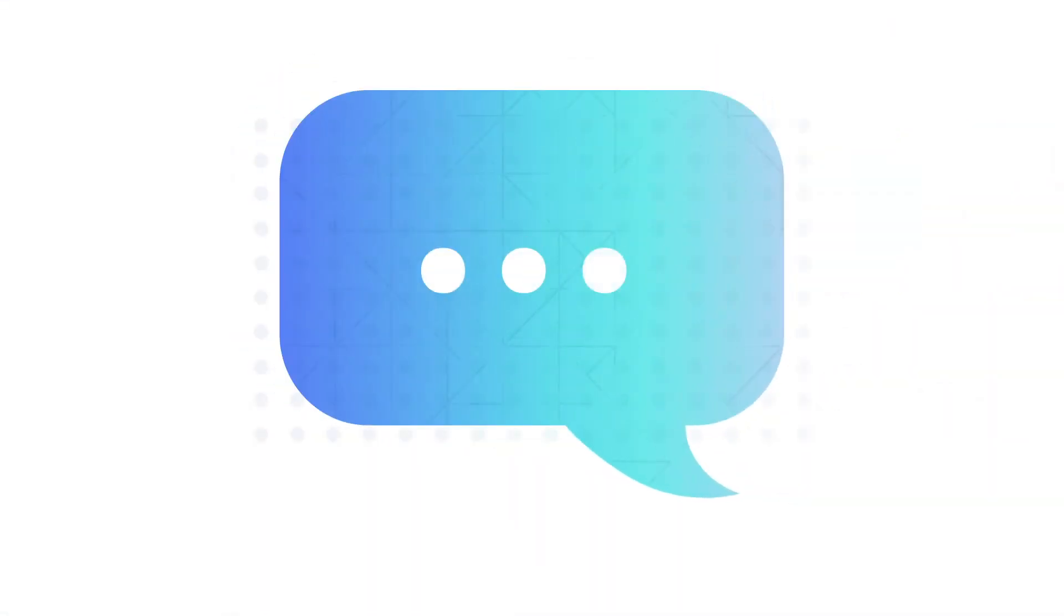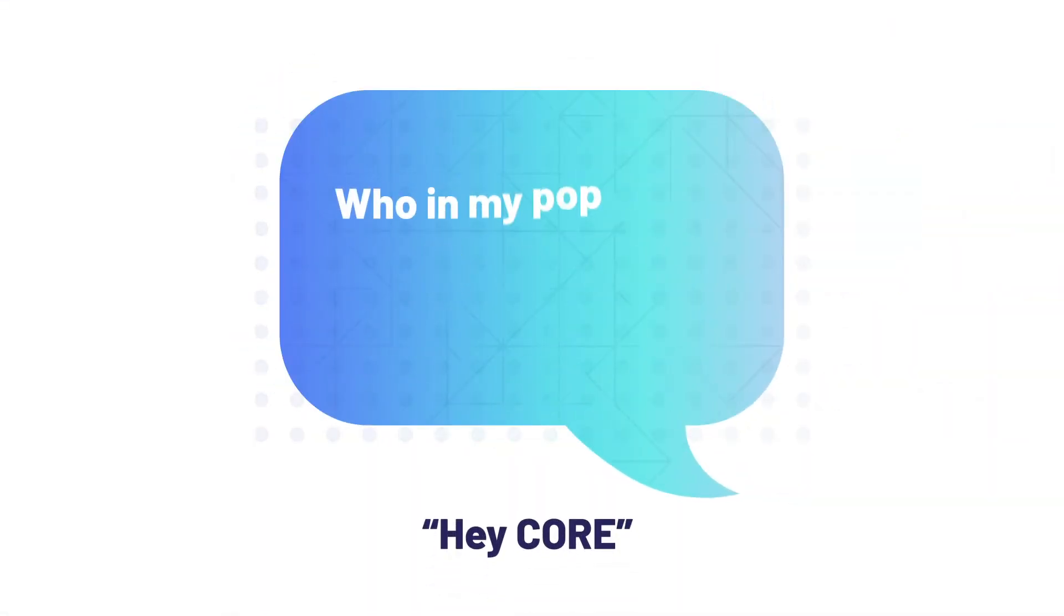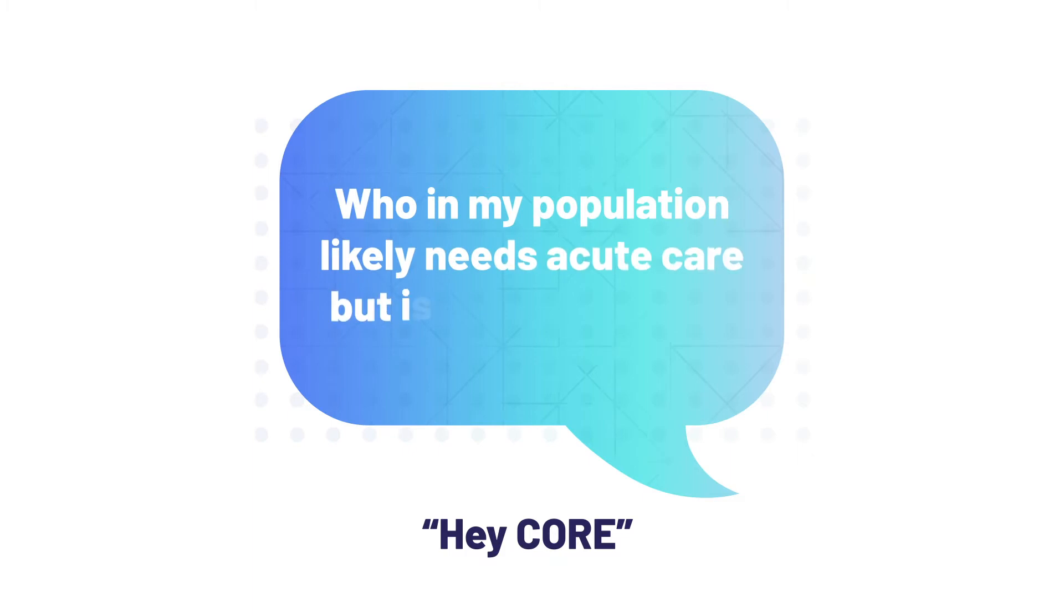So we can ask an important question like, hey Core, who in my population likely needs acute care but is not being seen?